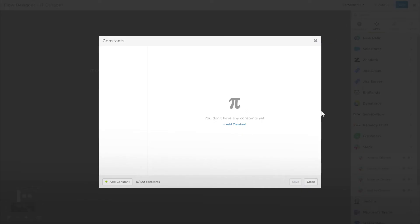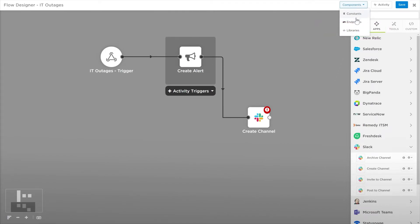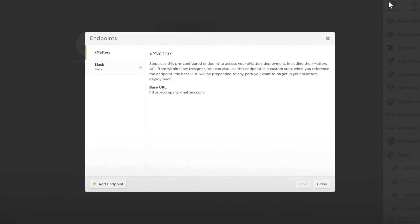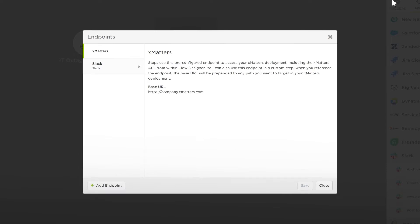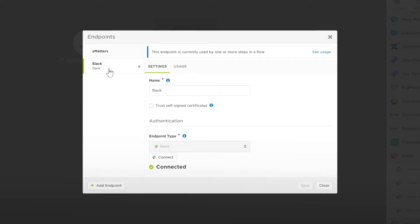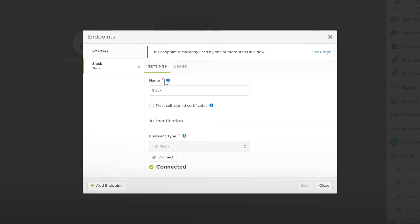The components menu also manages your endpoints and libraries. Endpoints provide a simple way to define the URL and authentication credentials for your external tools. Here we can see a Slack endpoint, allowing this flow to connect to a Slack instance to create new channels, post messages, or take actions in XMatters.